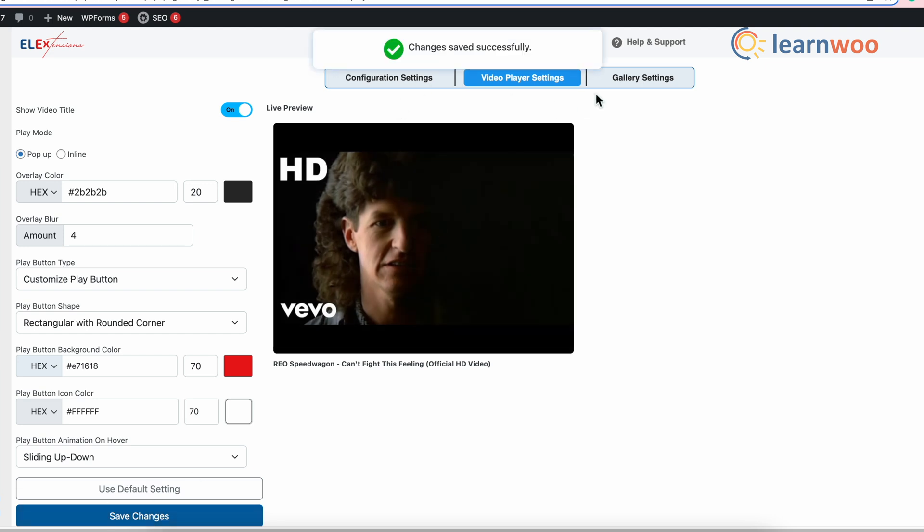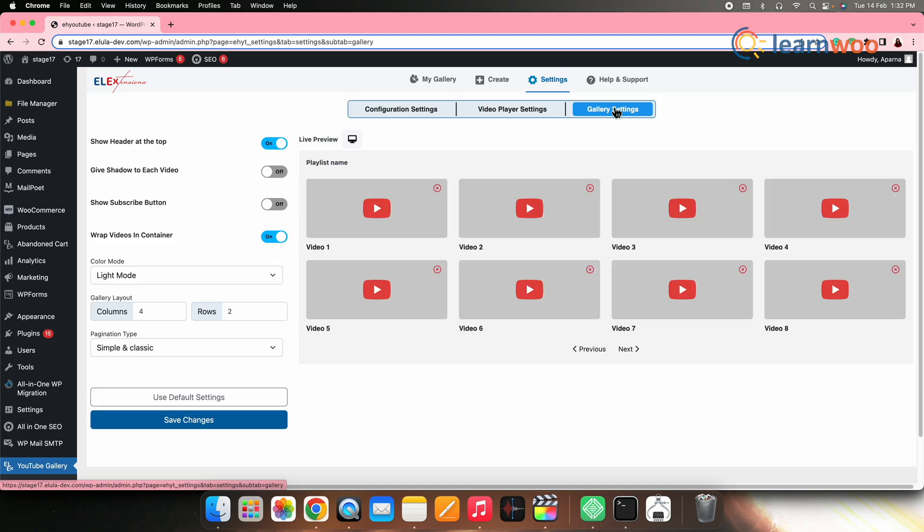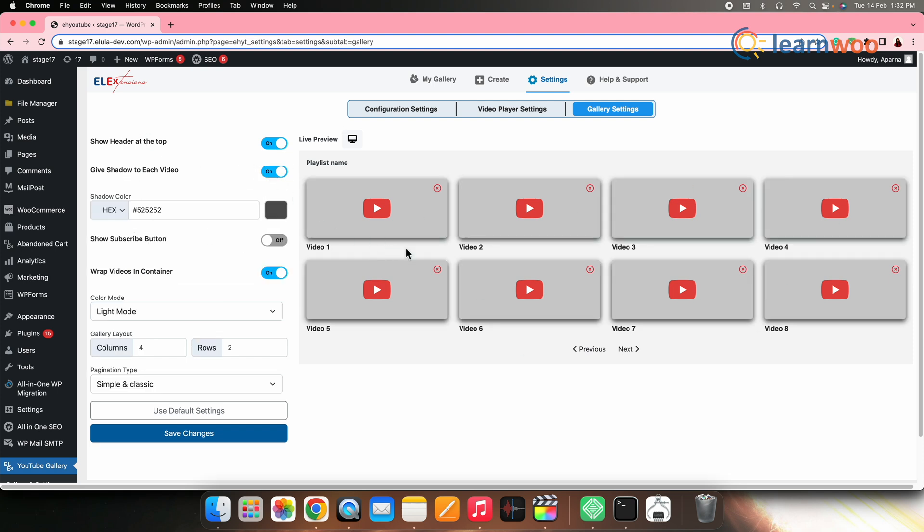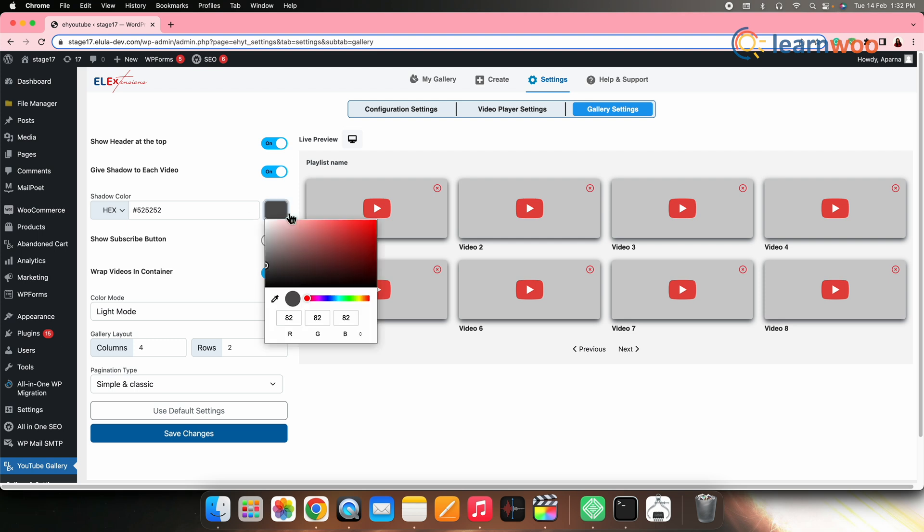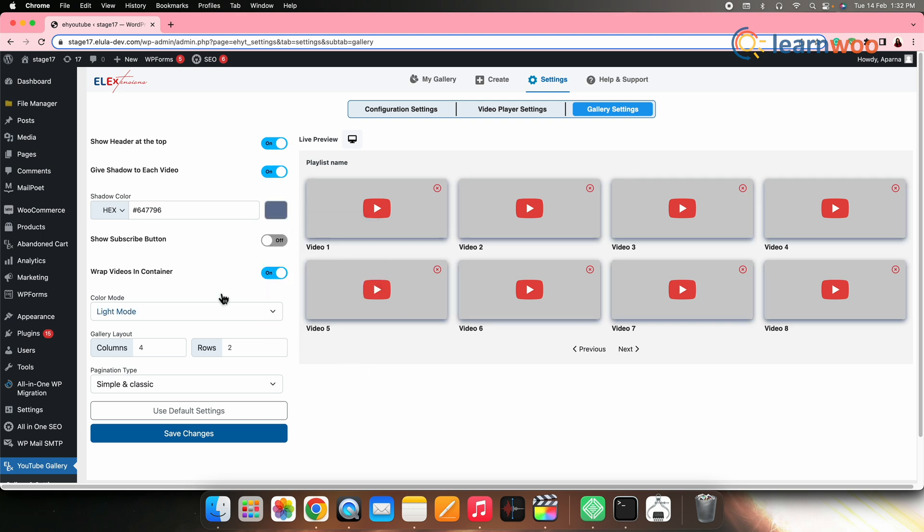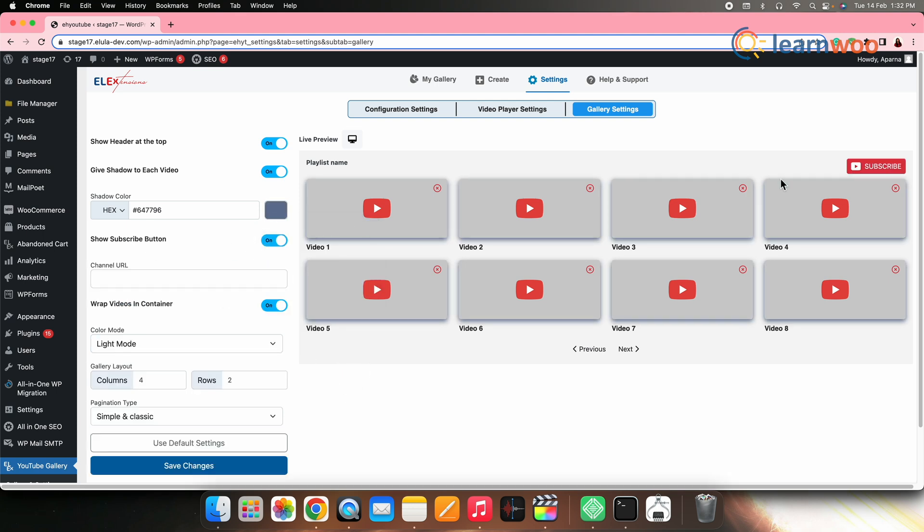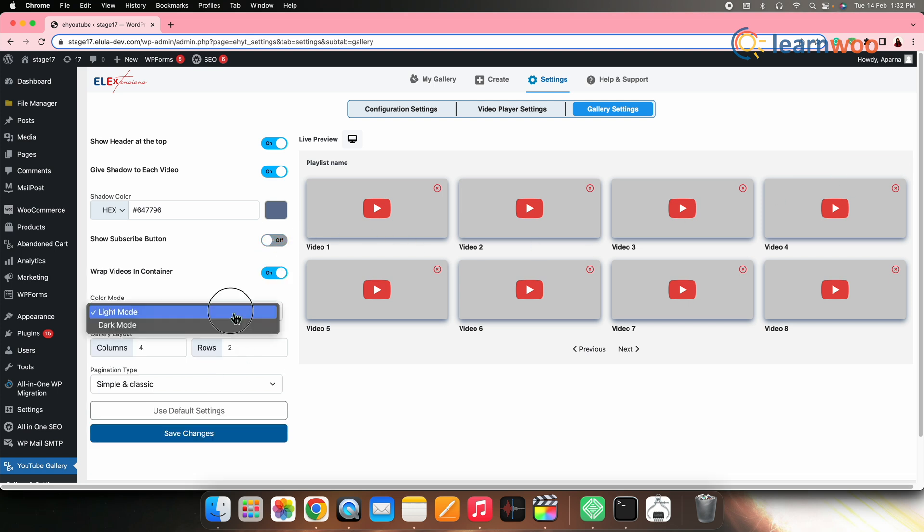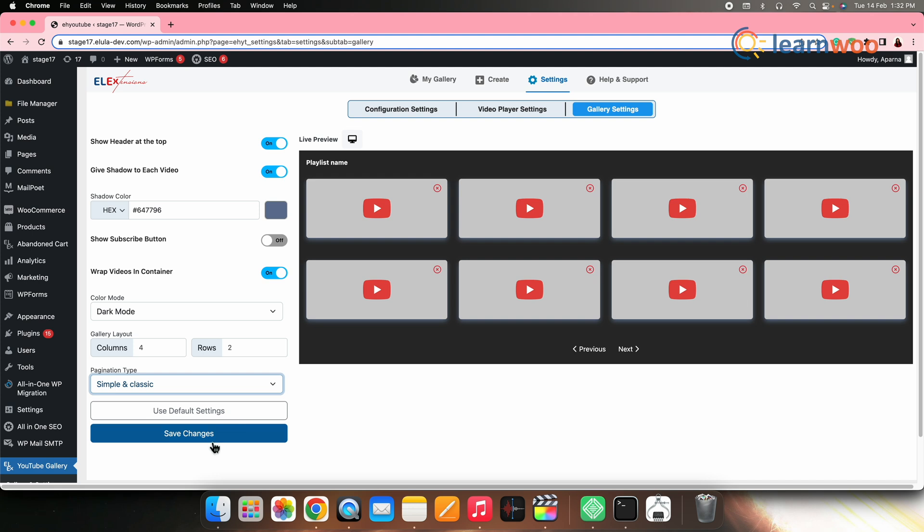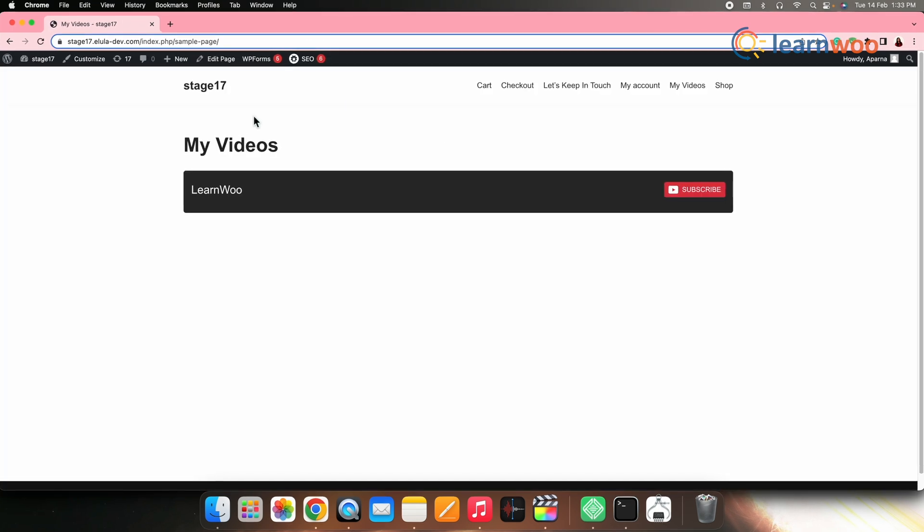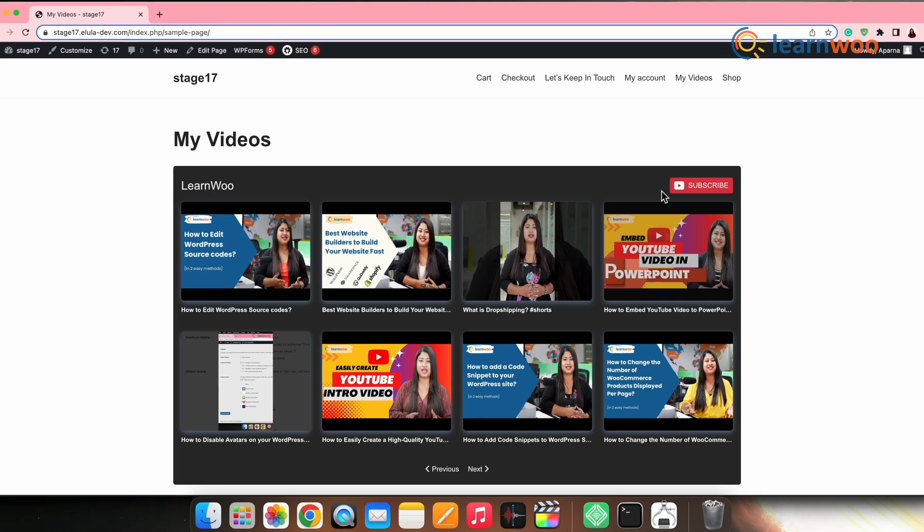Next, go to the gallery settings. Make the necessary changes. The setting options are quite similar to what we did while creating the gallery. However, these are the global settings and applies to all the videos that will be added in the gallery by default. So, once done, click save changes. Now, let's see how it looks in the front end. And it looks something like this.